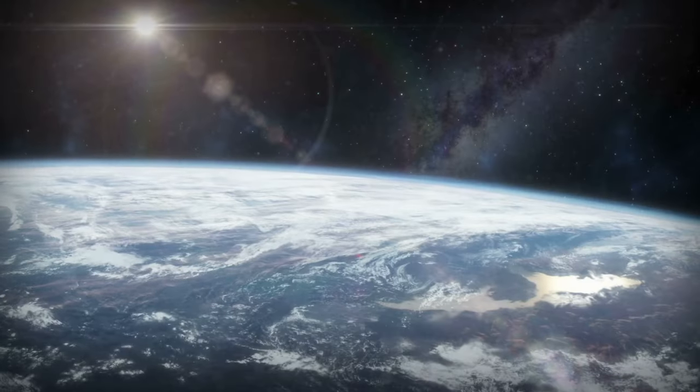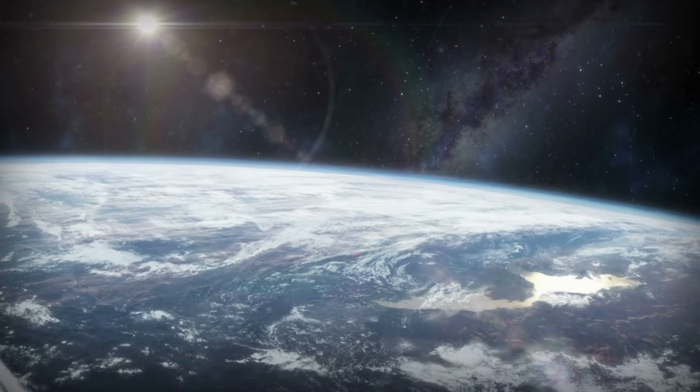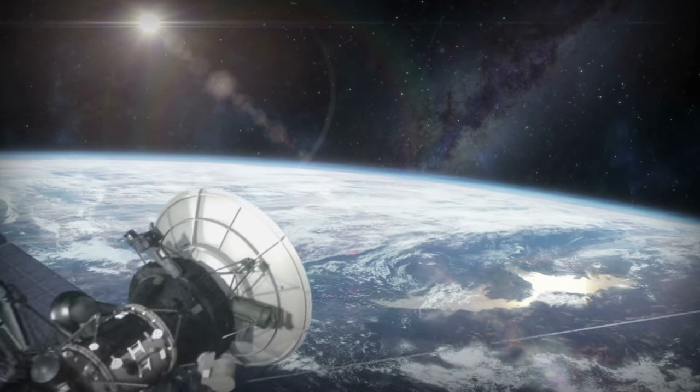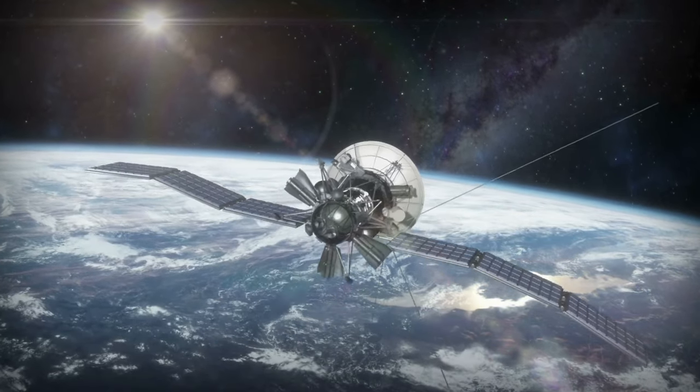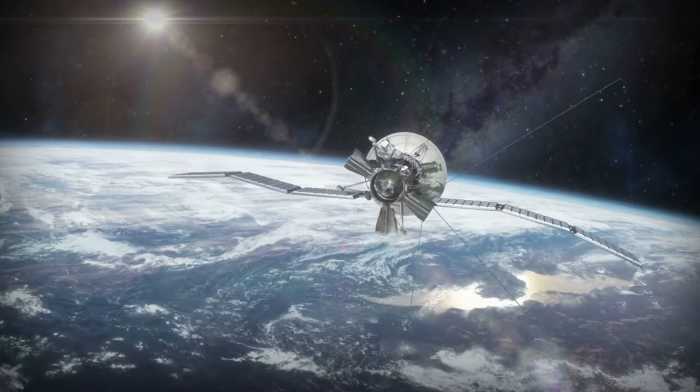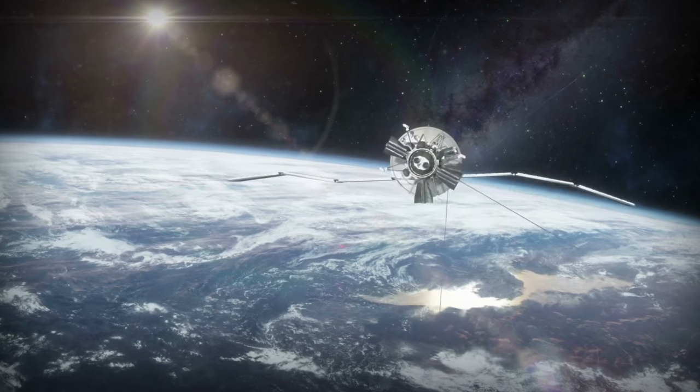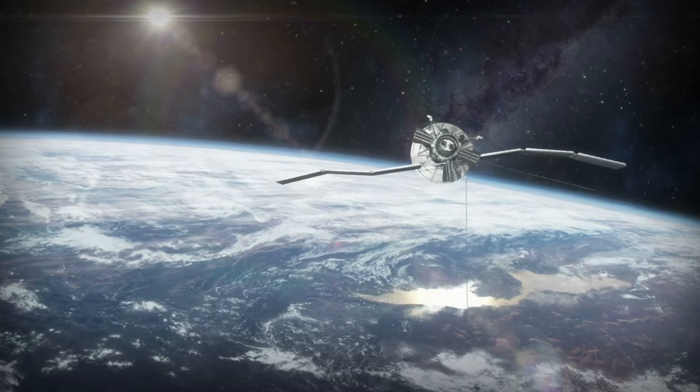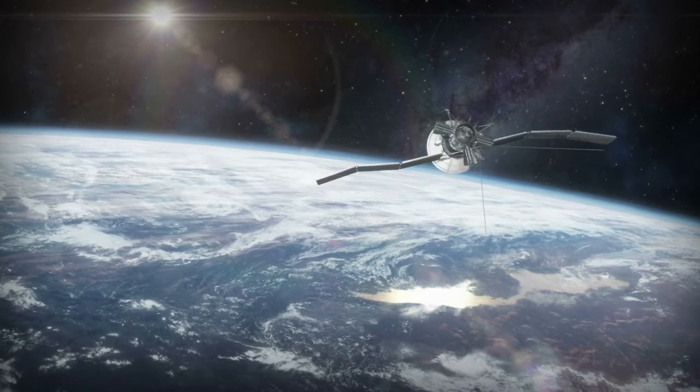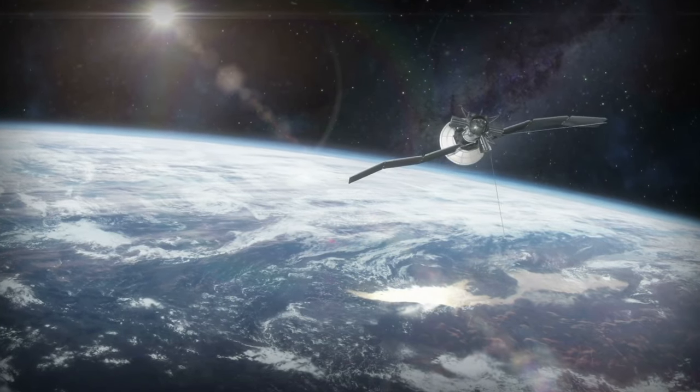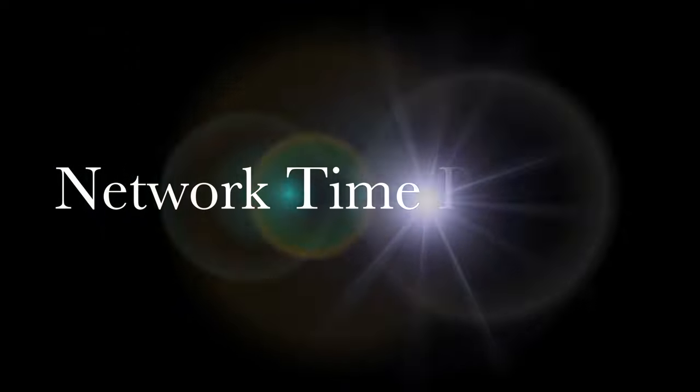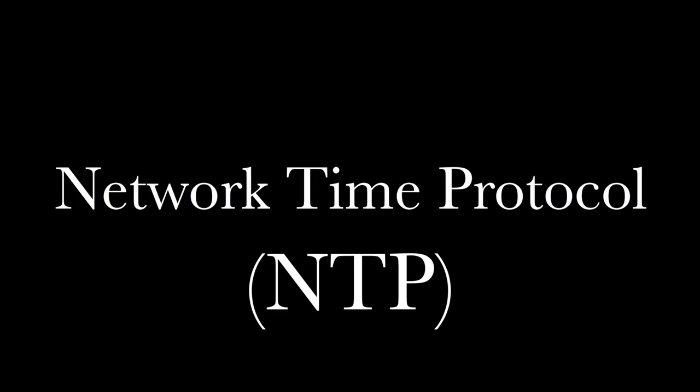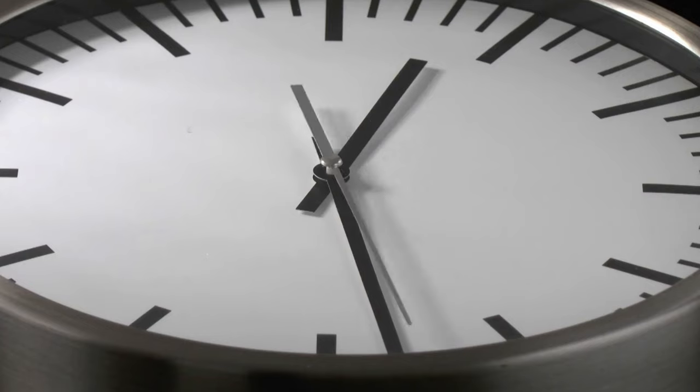Would you still believe me if I told you that my ESP32 is probably getting its time from multiple atomic clocks that are orbiting the Earth at around 14,000 kilometers per hour? Let me introduce you to the Network Time Protocol or NTP.